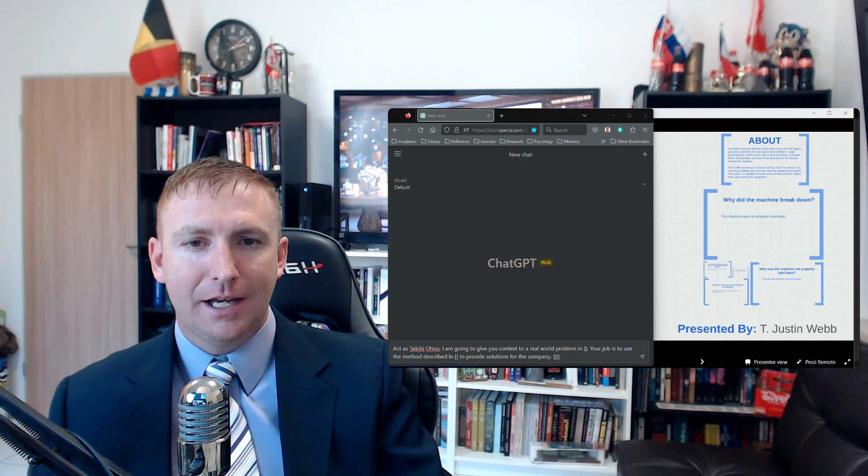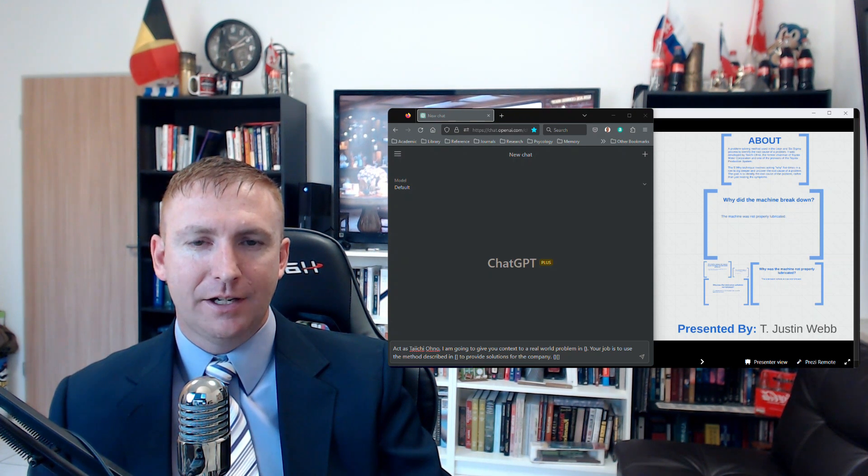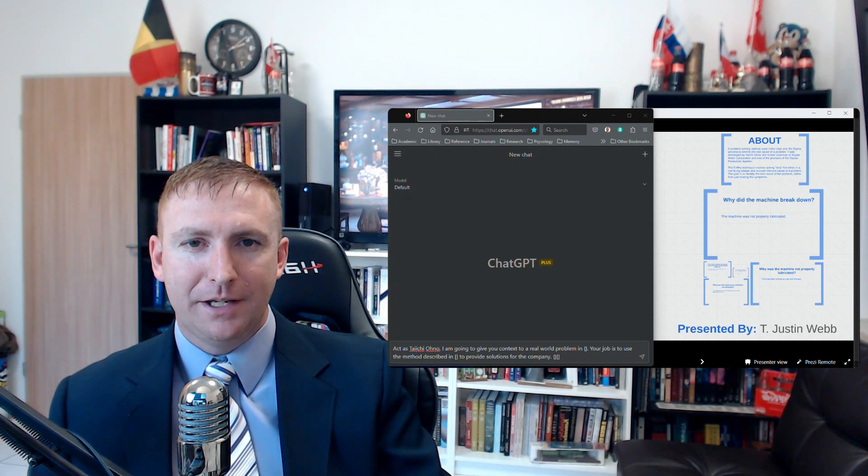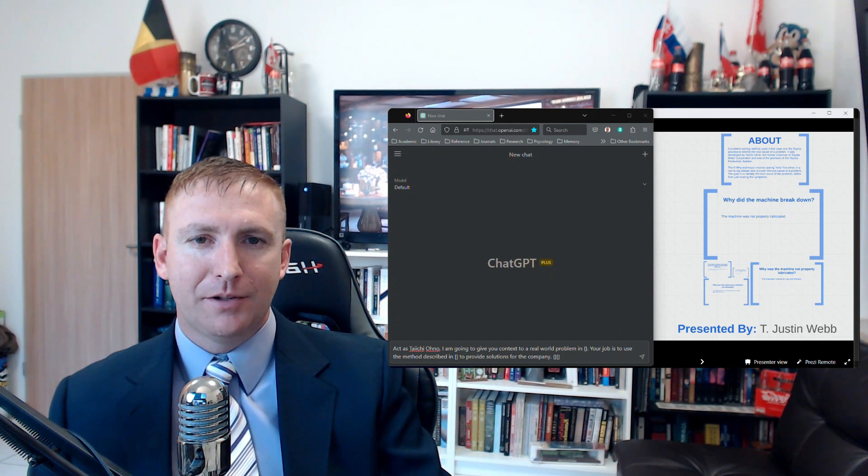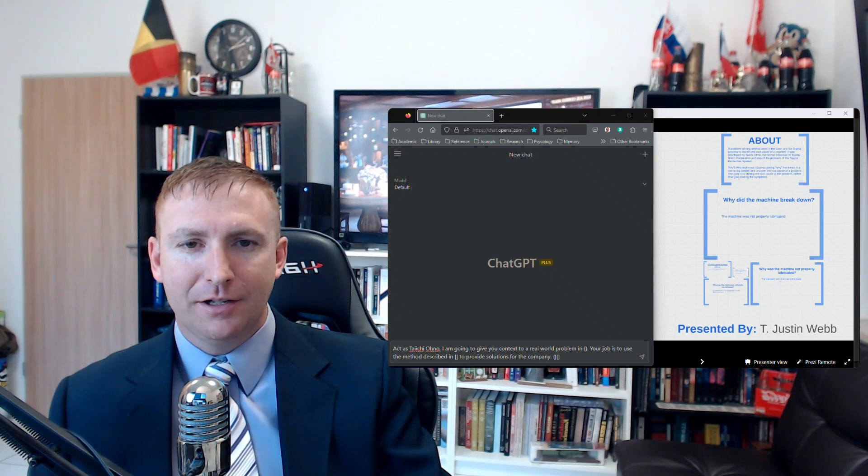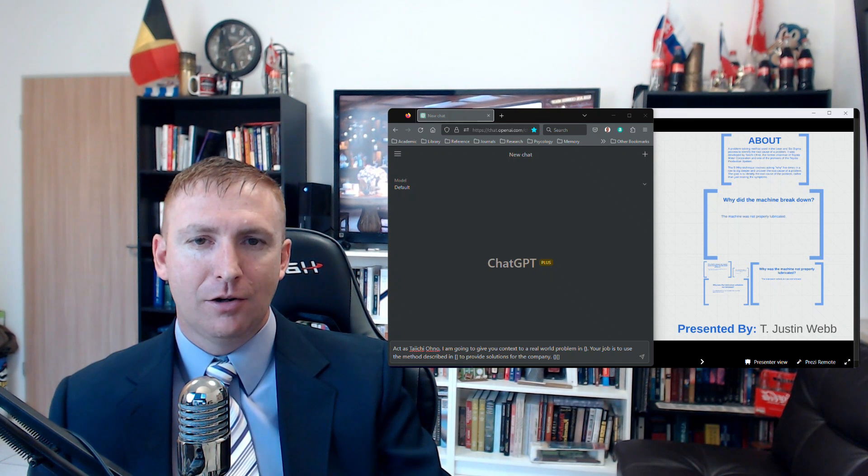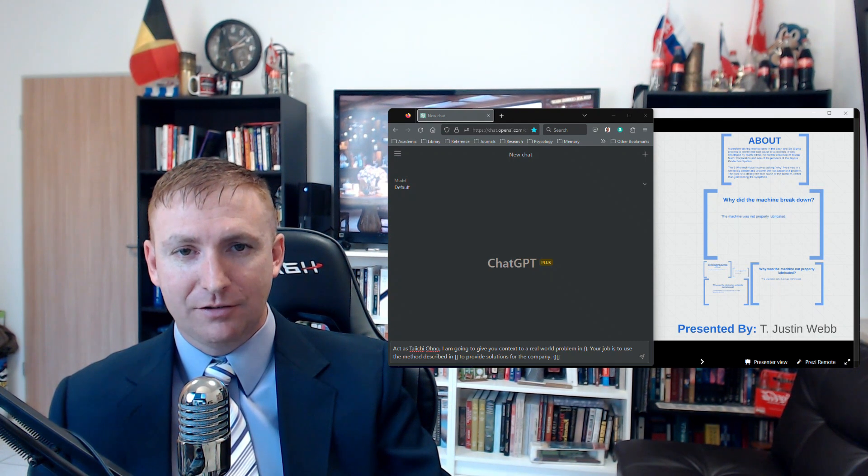It can be used in any industry, including social media, whether you're facing problems in manufacturing, healthcare, or educational industries.